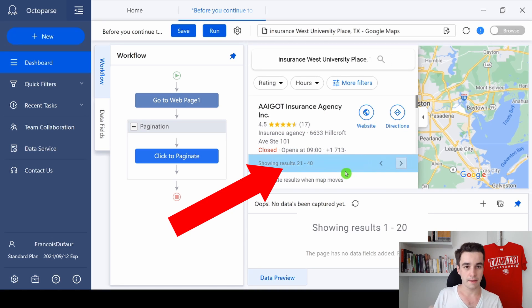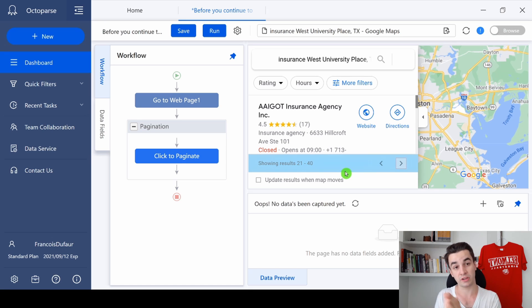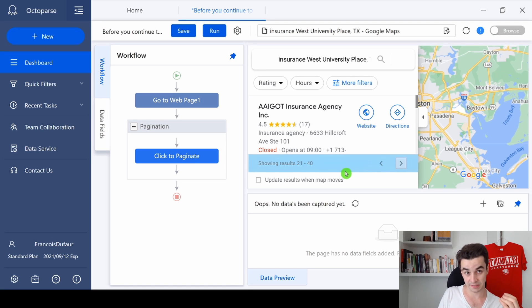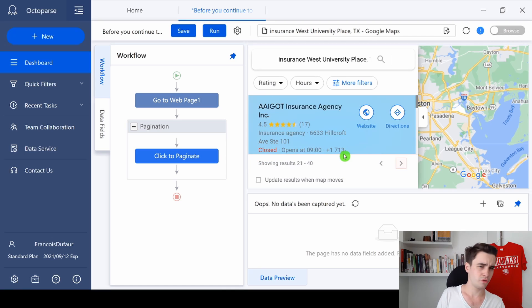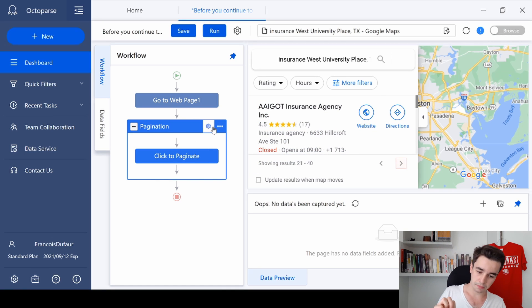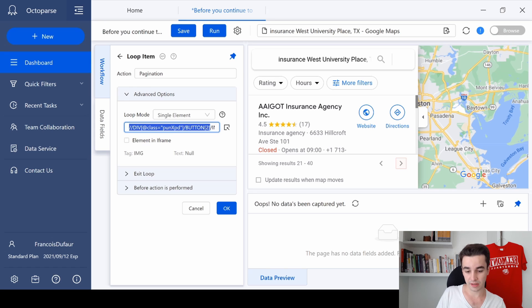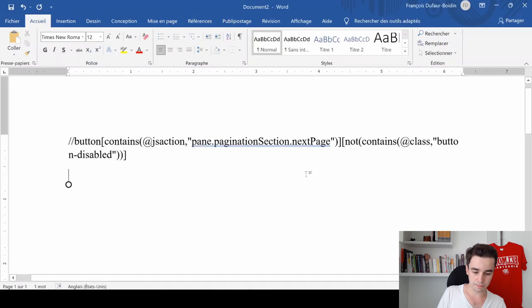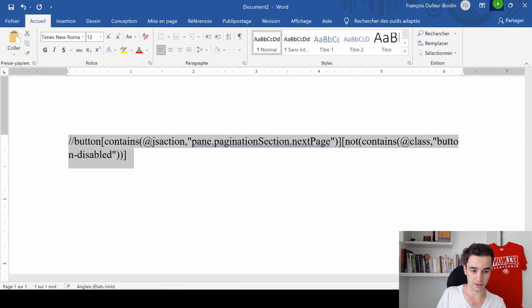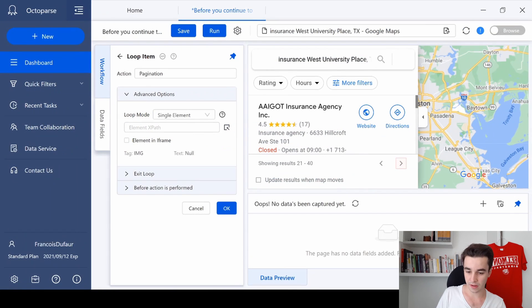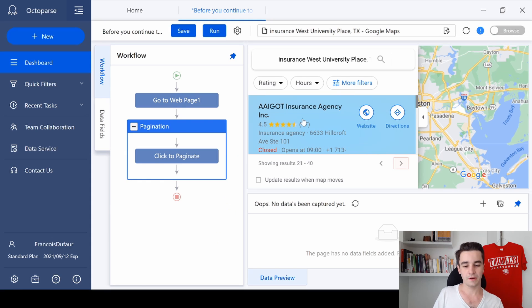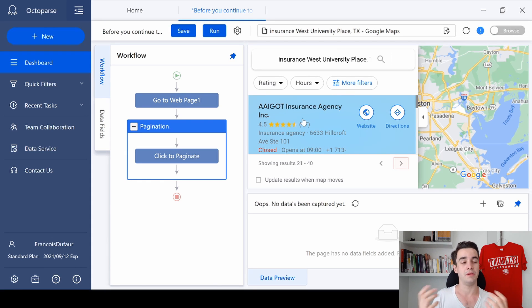But if in your case it doesn't work, you may need to modify the XPath. How to replace an XPath? You simply go on the action settings of pagination and here is the XPath. So I delete it and I'm going to paste this one. I copy the XPath, I paste it, and I click on OK. In this case, it's only if it doesn't work. If everything works for you, please don't do this step.